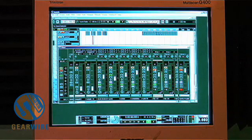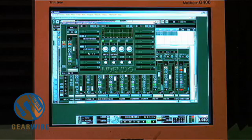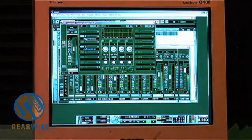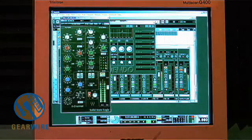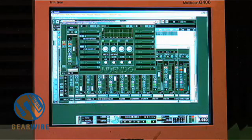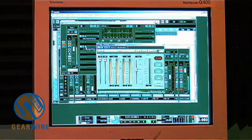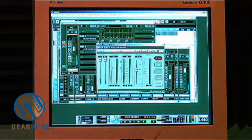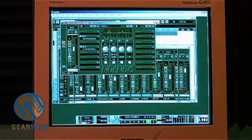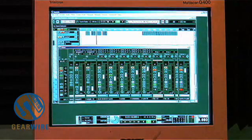We've got the kick drum from Battery. I put an Ultra Maximizer on it and the SSL channel plug-in to give it a little EQ and dynamics. The Waves Ultra Maximizer is a great plug-in for kick drums.